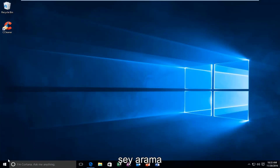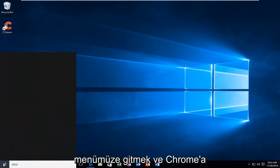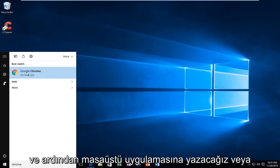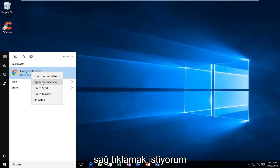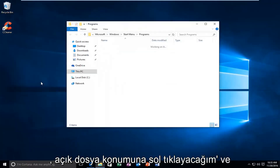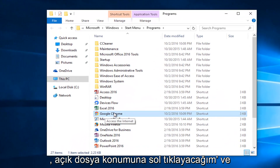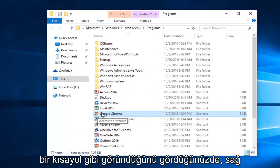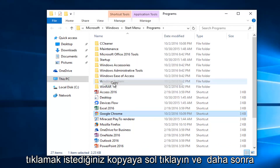The first thing we're going to do is go over to our search menu and we're going to type in Chrome. Then over to the desktop app, or whatever it might say on your computer, you want to right click on it. You want to left click on Open File Location. And then when you see your little icon that looks like a shortcut, you want to right click on it and left click on Copy.